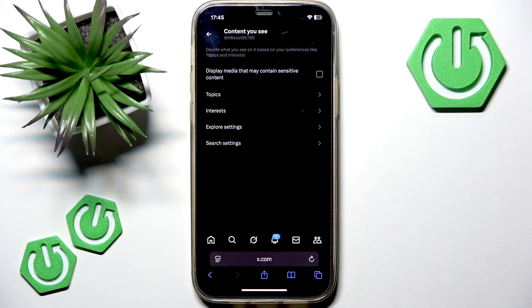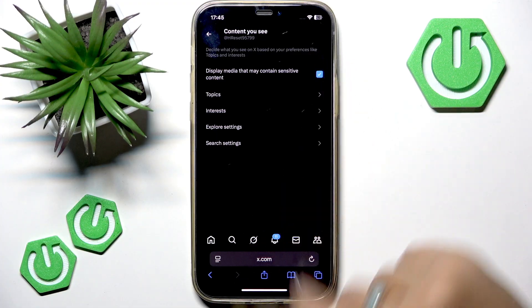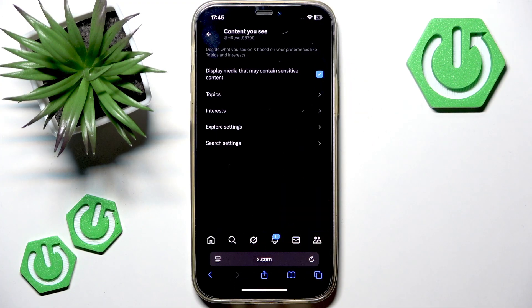So in order to enable it, you want to put a tick in this checkbox so that you could see sensitive content in your X feed.